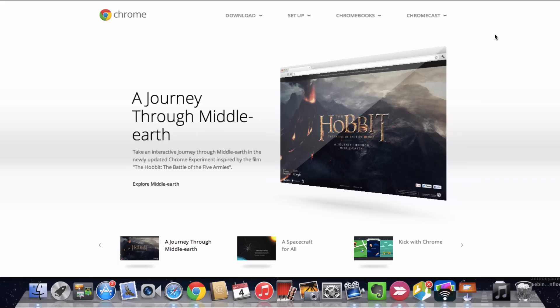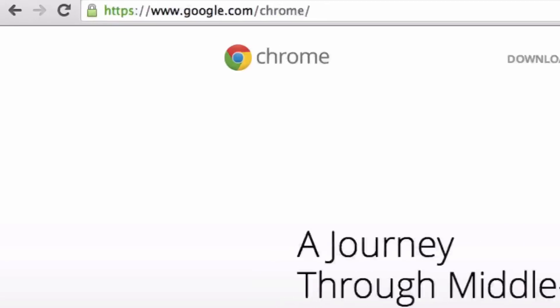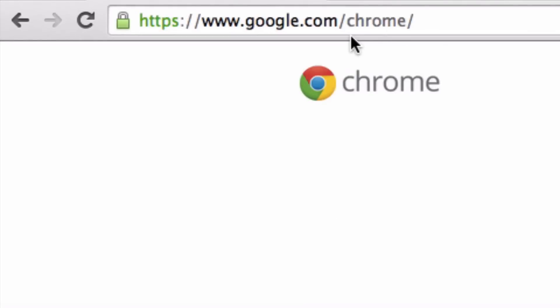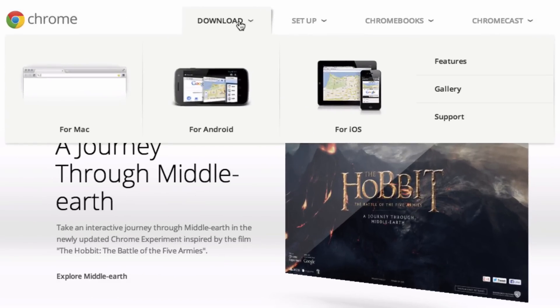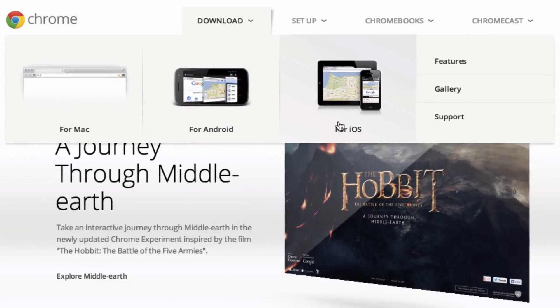If you're not using the Chrome browser, you can go to google.com/chrome, click the download button — available for Mac, Android, or iOS.